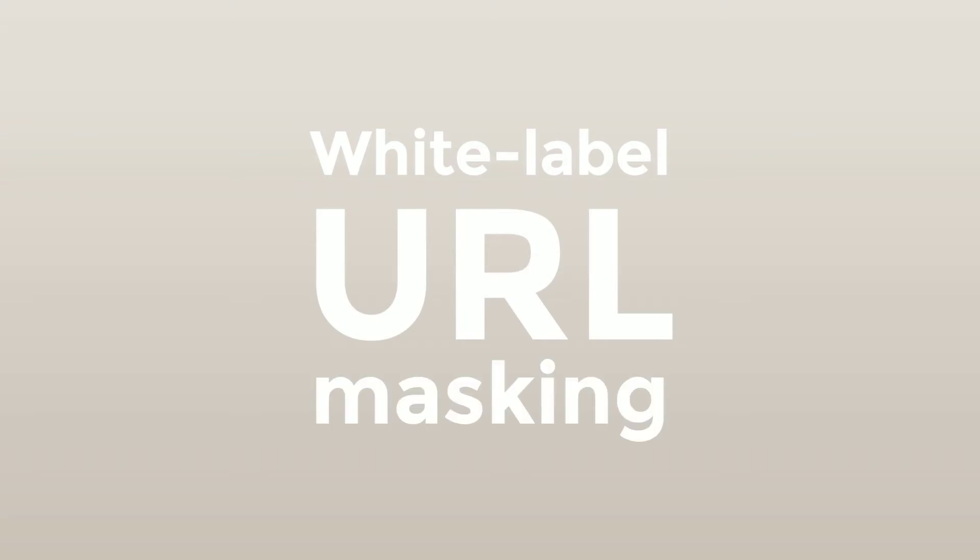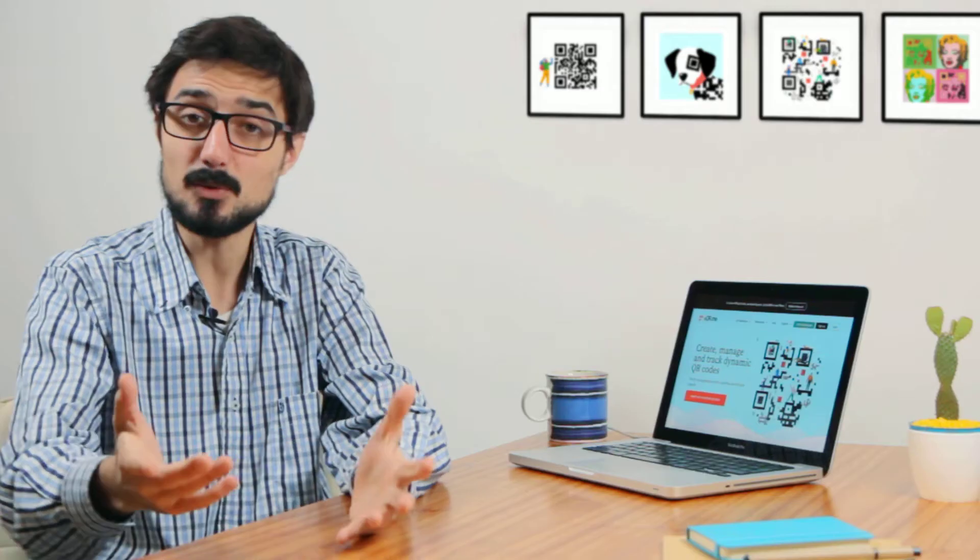Hi there, Lucas from UQArmy here. In this video we'll be covering one feature that not all QR code generators offer when it comes to creating dynamic QR codes, and that is white label URL masking.